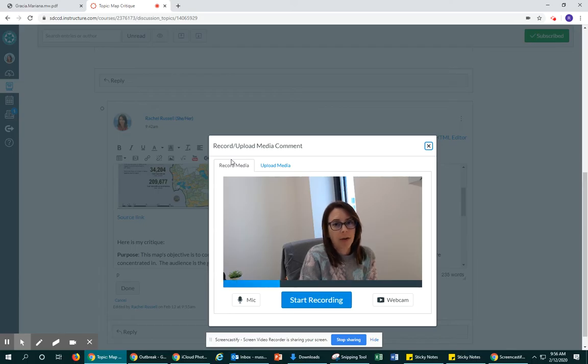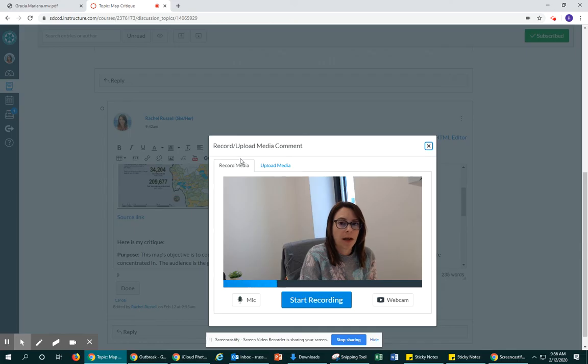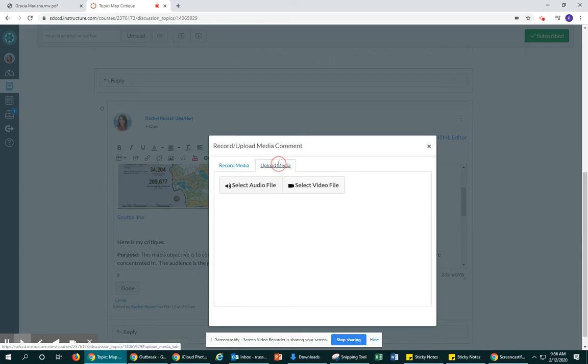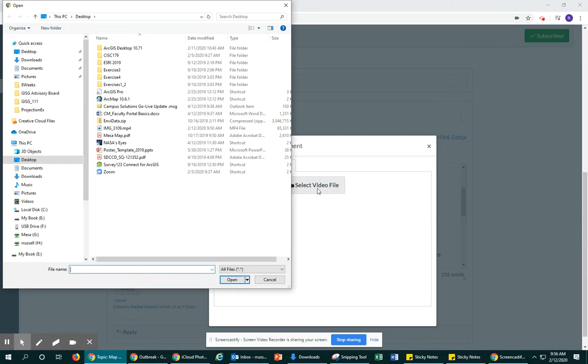I recorded mine with my phone so I'm going to be uploading that file now. So go to upload media, select a video file, and I'm going to look for that video that I created.